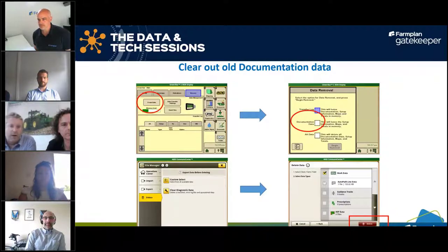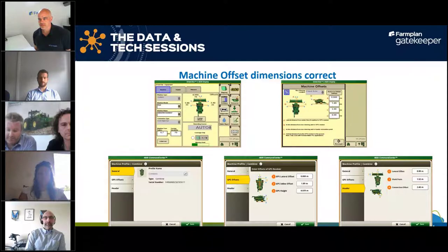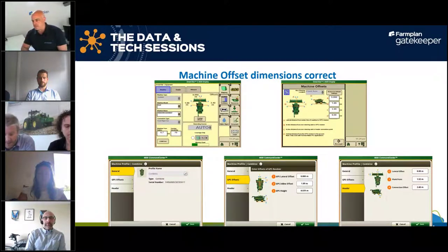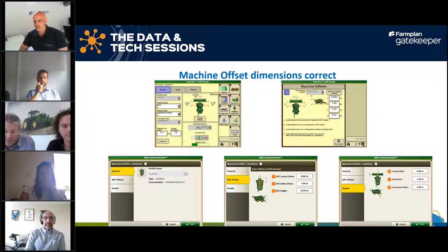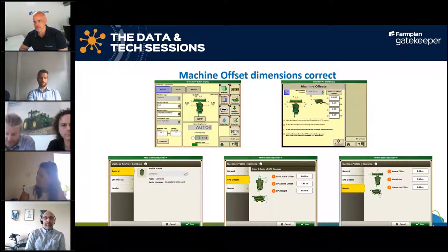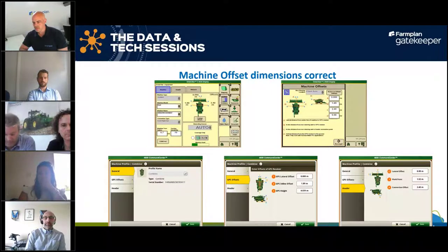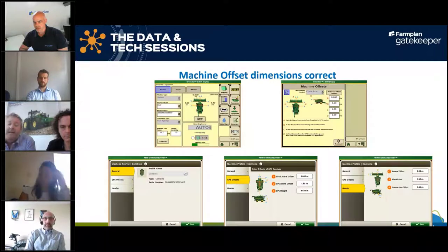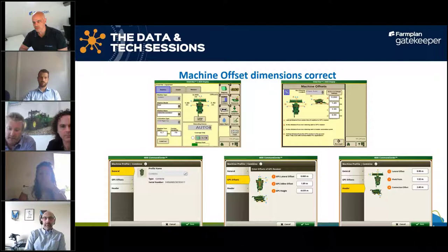Next, make sure all your offsets are right. Depending on what header and combine combination you've got, they'll all be subtly different. Even if they've come pre-populated from the factory, get the tape measure out and double-check them. On the 2630, go into equipment manager and check — if they're zeroed, they may need editing. On the 4600, go into equipment management and check the profiles are correct. Once correct and taken back to Gatekeeper, you can be confident next year when you do the export they will be right.